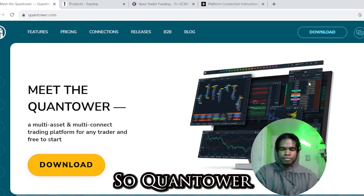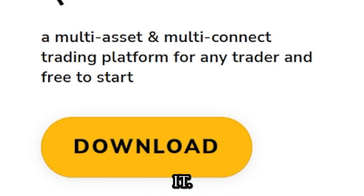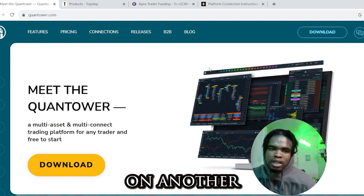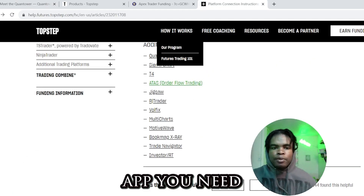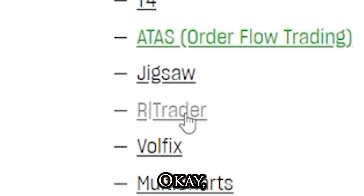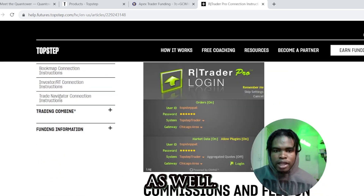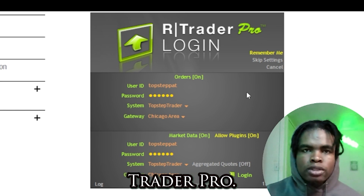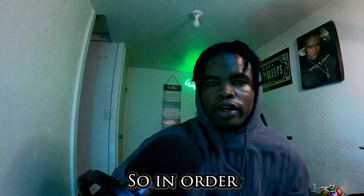Now let's get into Quantower. You click download, download it, and you have it on your system. You're also going to need another app alongside Quantower — that app is RTrader Pro. Download it on your system as well.